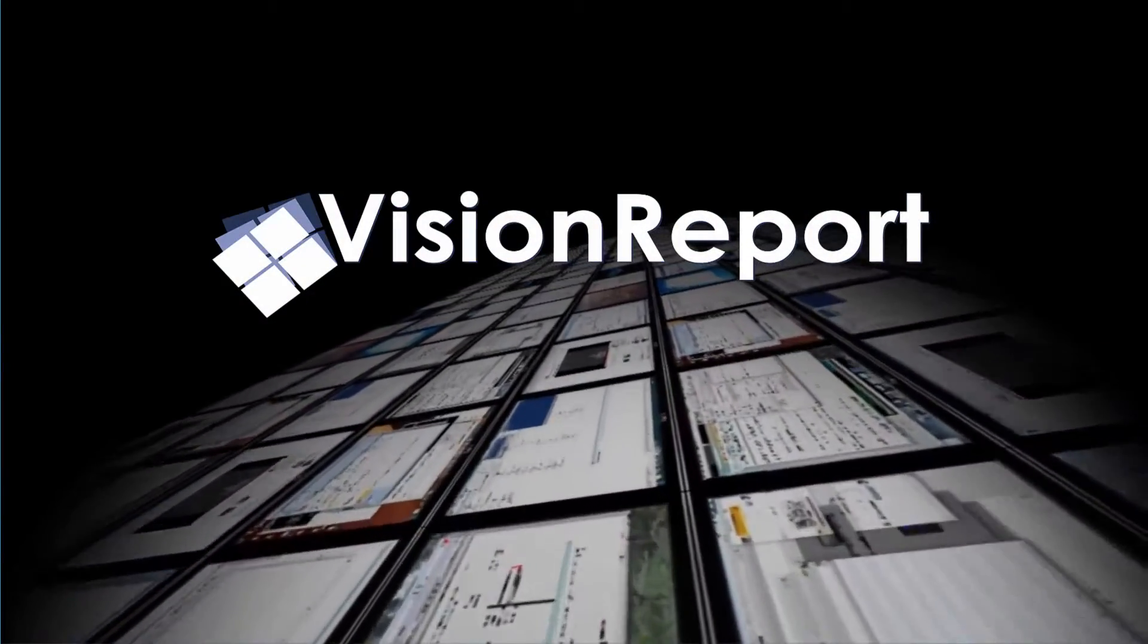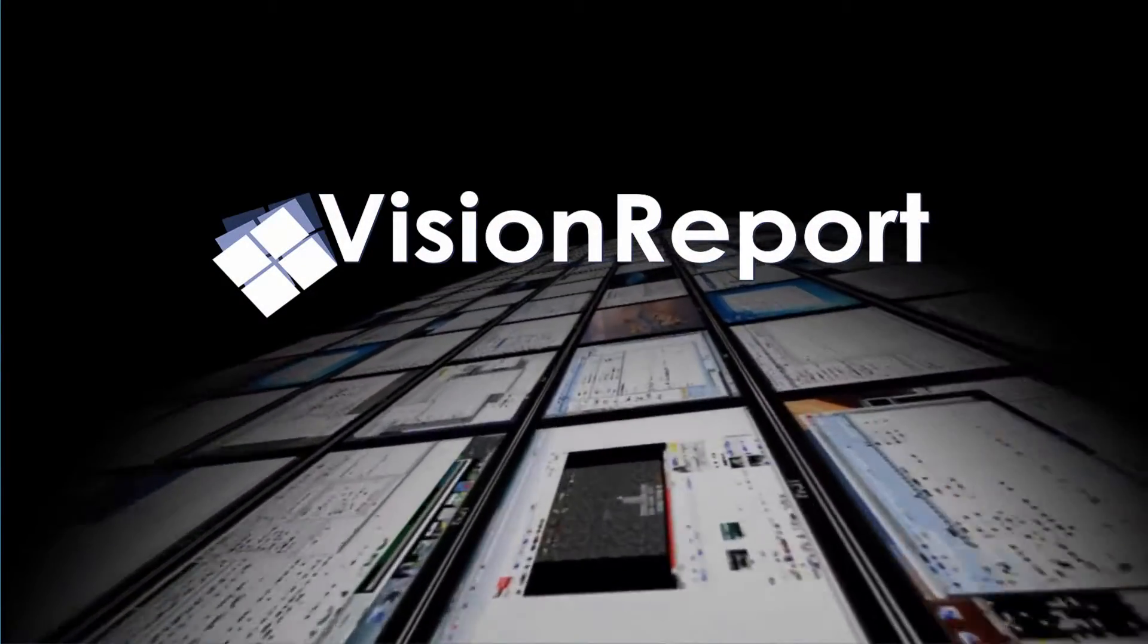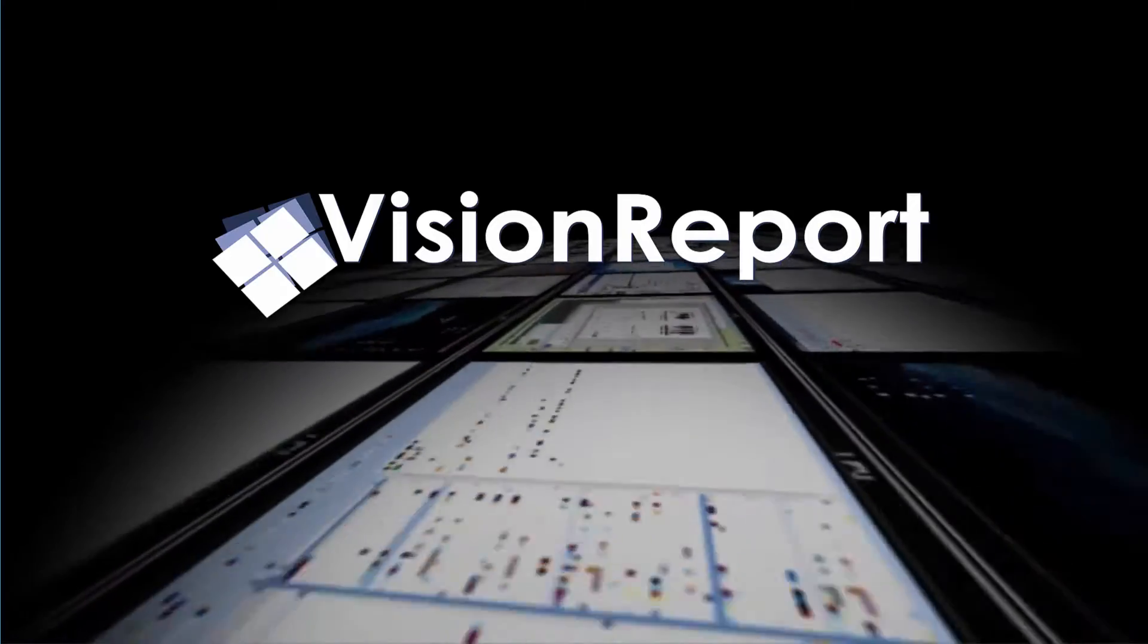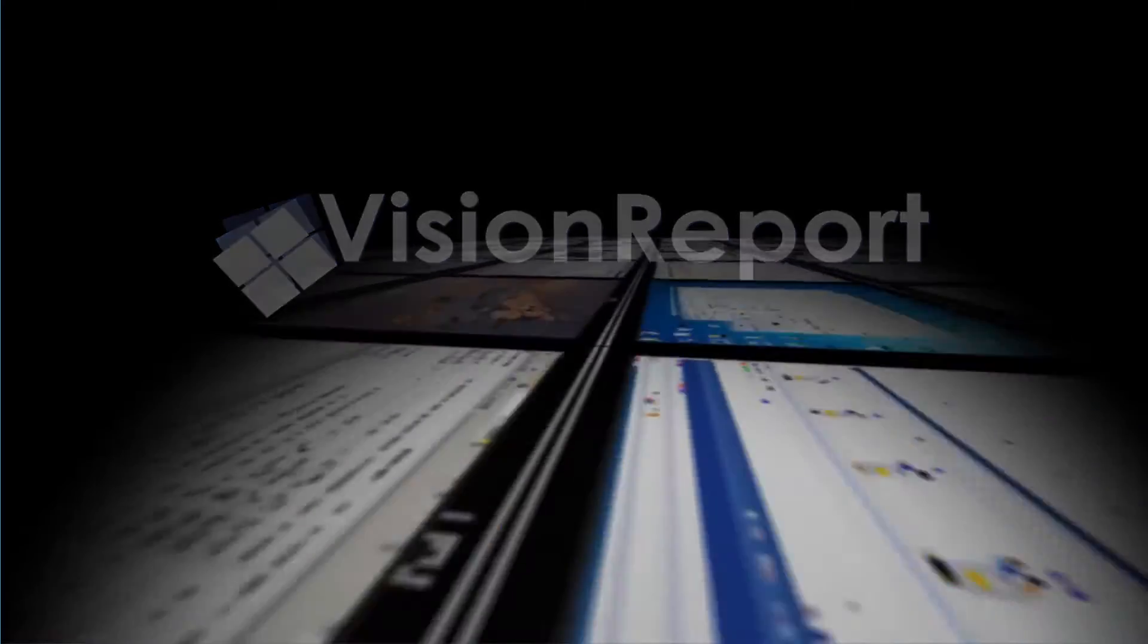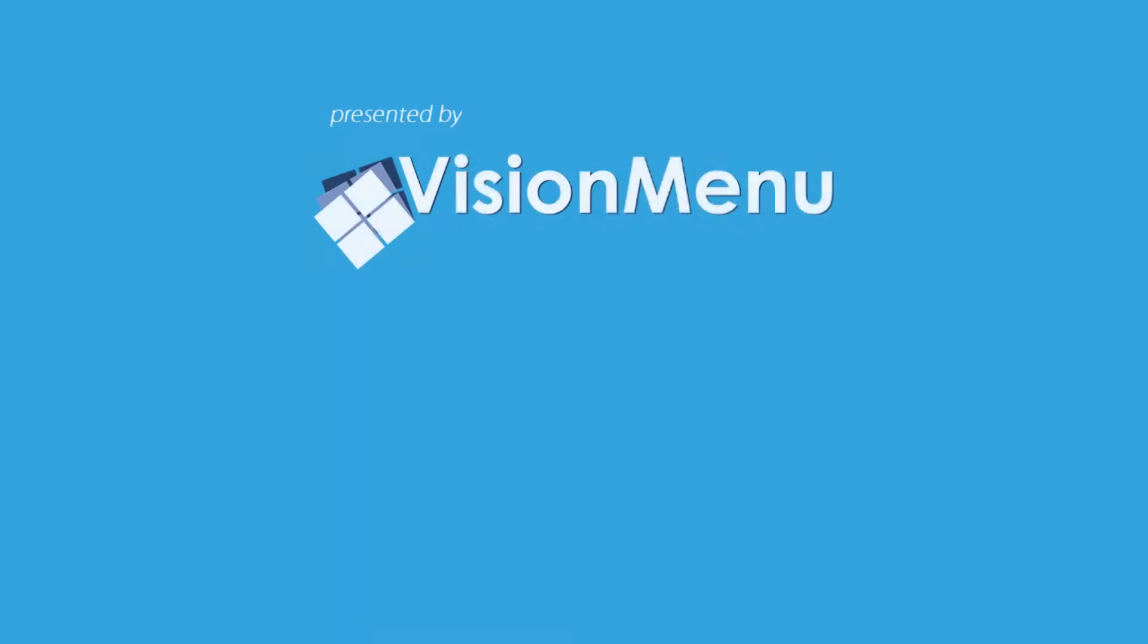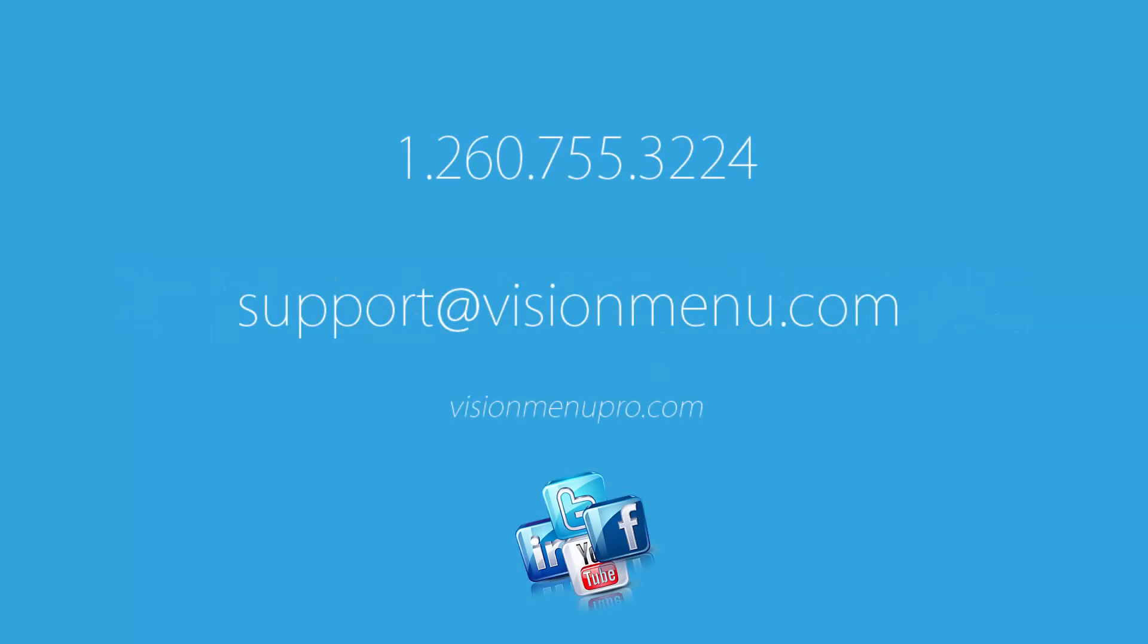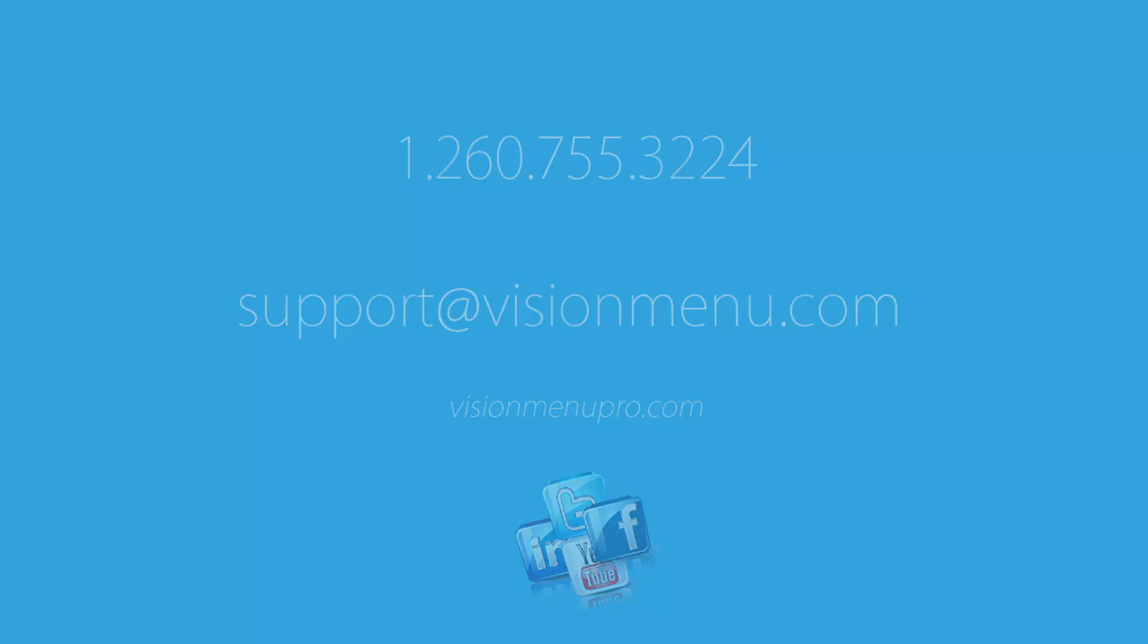Thank you for taking the time to go through the Vision Report training video. We hope this has been of help to you. As stated before, the reports shown are some of the most commonly used reports by current Vision Report customers. If you have any questions over any reports that you've viewed during the training, please contact our support staff at area code 260-755-3224 or email any other questions to support at visionmenu.com.